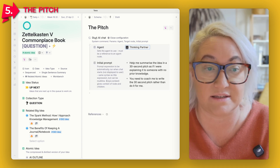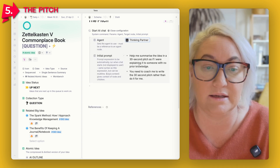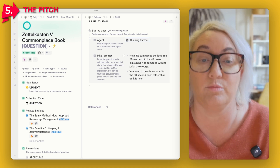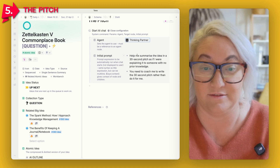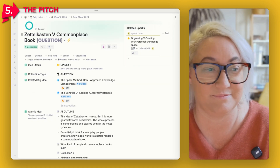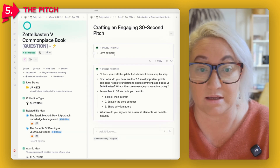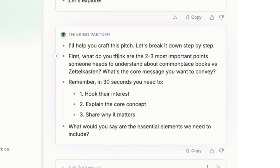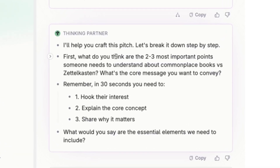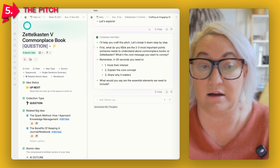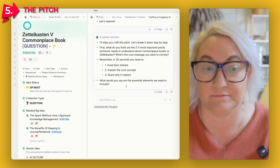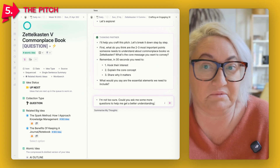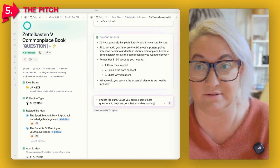You can use exactly the same note with any one of these prompts and get different results. The Pitch uses the AI chat module and thinking partner agent, and the prompt is: "Help me summarize the idea in a 30-second pitch, as if I were explaining it to someone with no prior knowledge. You need to coach me to write the 30-second pitch rather than do it for me." And you can even say "I actually don't know" if you're still unclear, then just ask it.